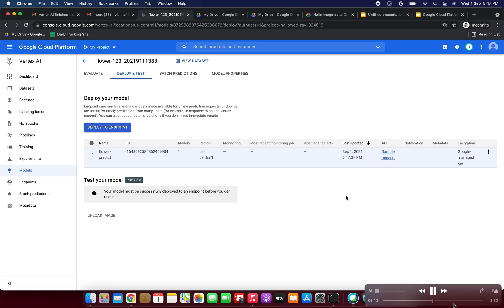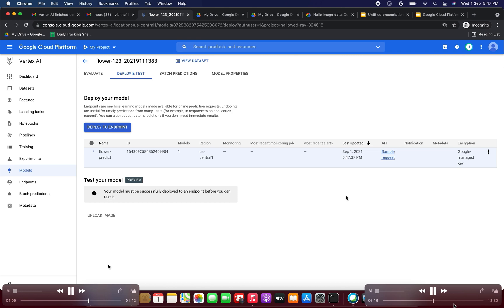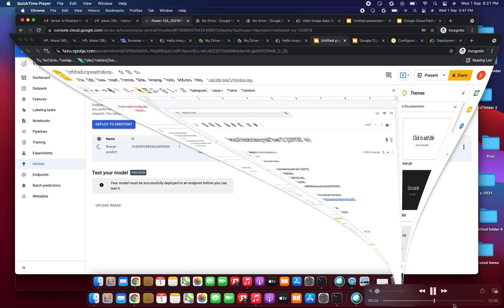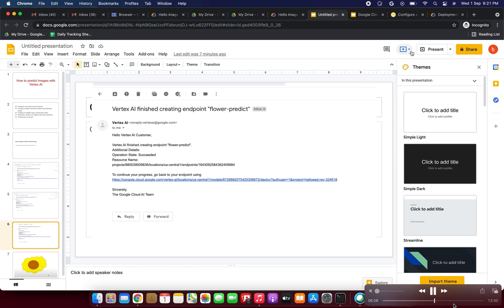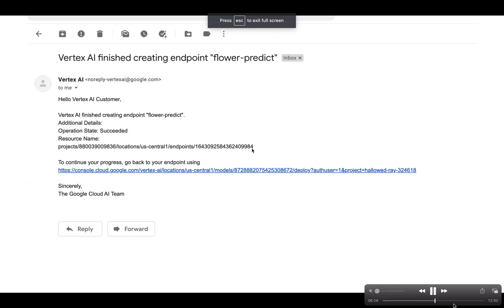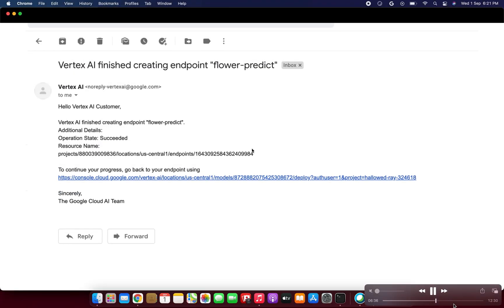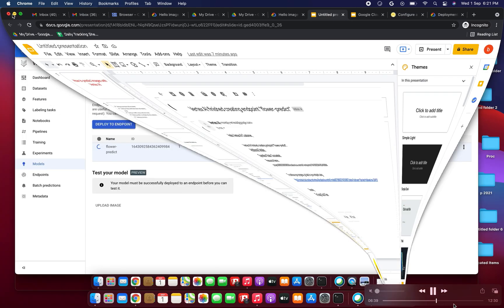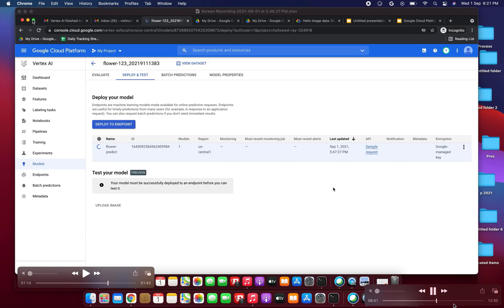Creating the endpoint will also take some time — at least half an hour or several minutes. After that you will receive an email: 'Hello Vertex AI customer, Vertex AI finished creating endpoint flower-predict' from the Google Cloud AI team. Then we will continue with the remaining steps.